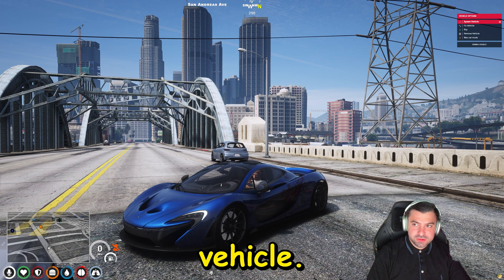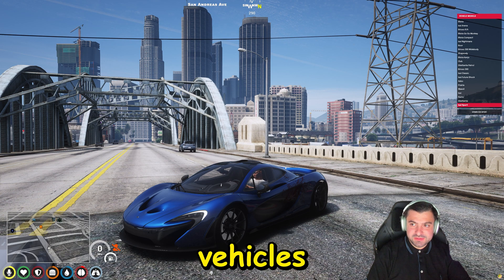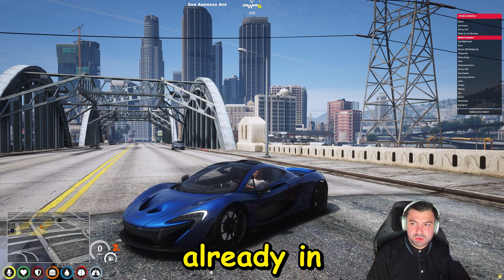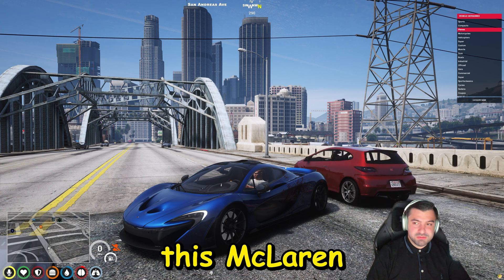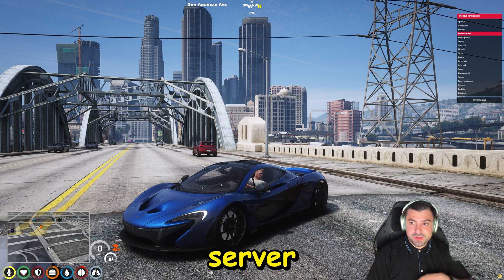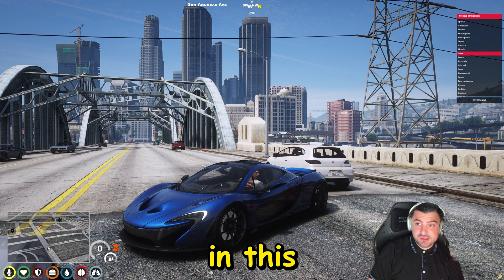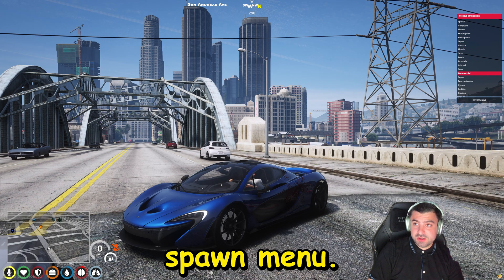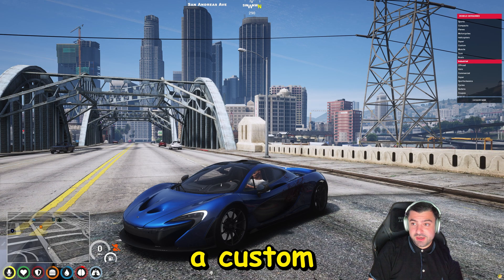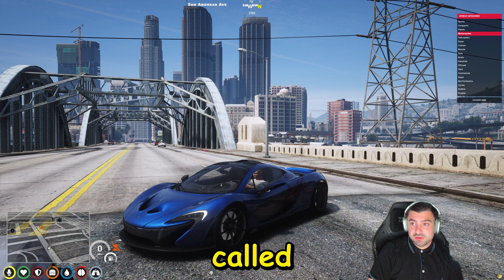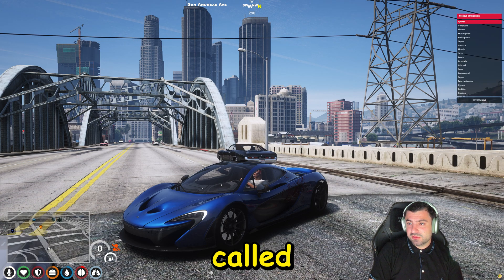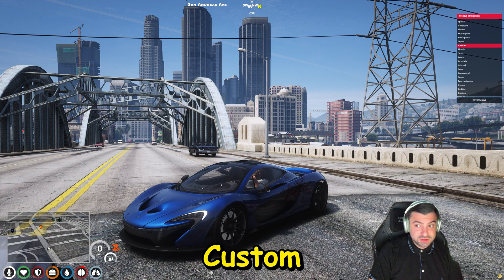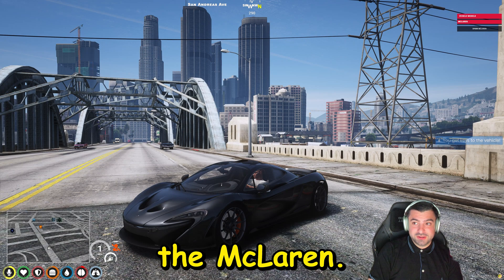As you can see, these are the standard vehicles that are already in the game. I've added this McLaren I installed in our server yesterday but it wasn't in this spawn menu. So now I added a custom category called Custom and it's the McLaren.